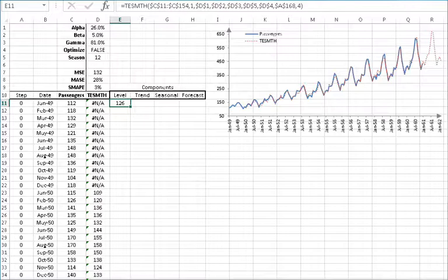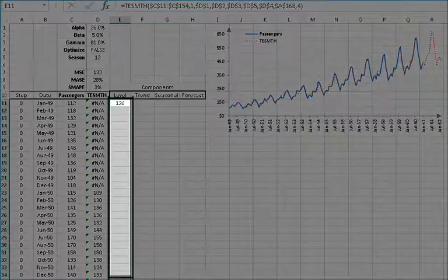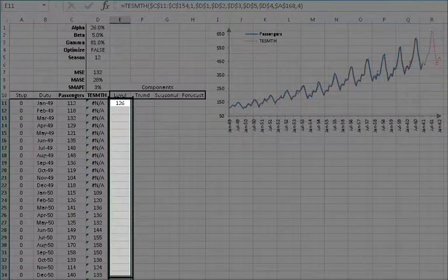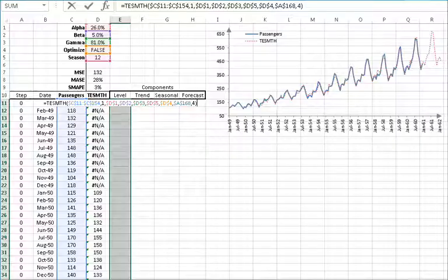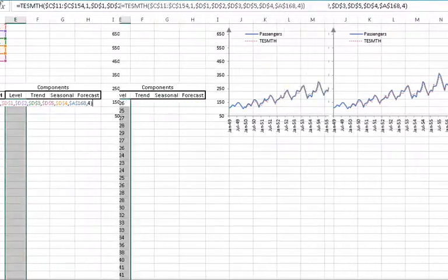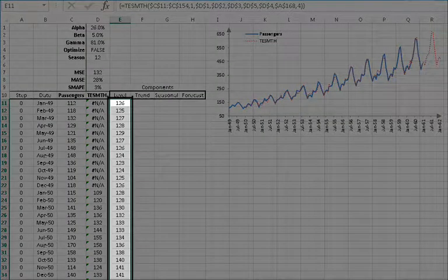The function returns the first value in the array. To display the whole array, select the cells starting with E11 in all rows below it. Then press F2 to edit the formula. Hold down Ctrl and Shift and then Enter. The selected cells are now populated with the array values and the formula is surrounded by italic braces.